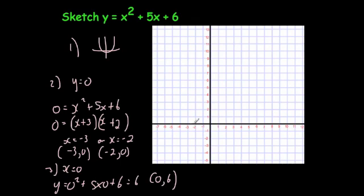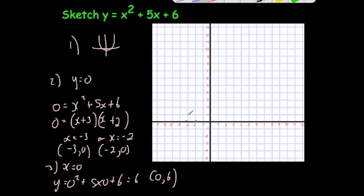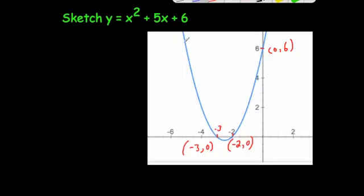So the key points on the graph are (minus 2, 0), (minus 3, 0), and (0, 6). It would be a U-shaped parabola going through those points — so it's going to go through minus 3, 0; minus 2, 0; and 0, 6. It's a U-shaped parabola.